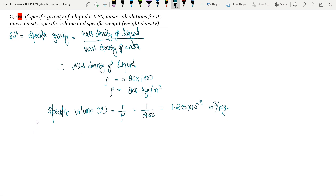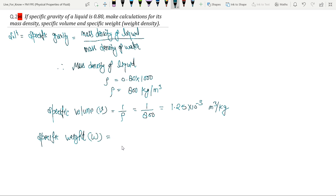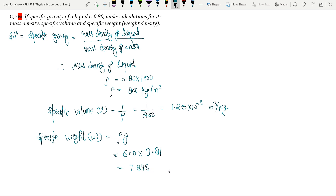Now third is specific weight. Specific weight, means W, is equal to rho times g. So rho is equal to 800 and g is equal to 9.81, so it is 7848 Newton per meter cube. That is the answer.